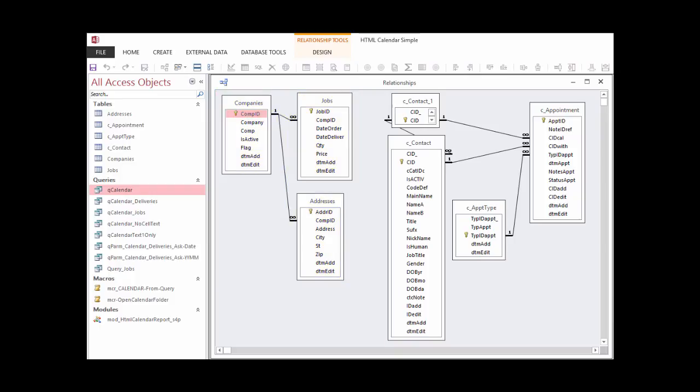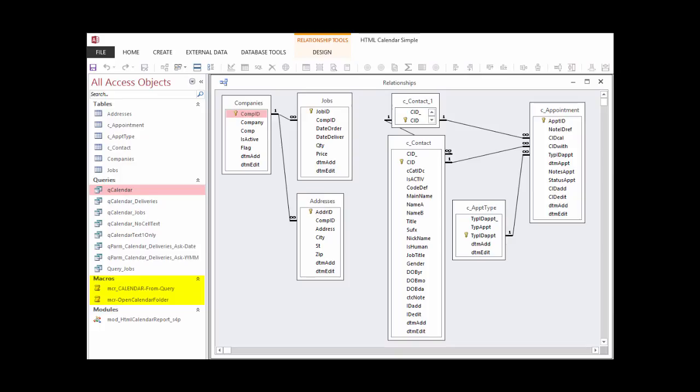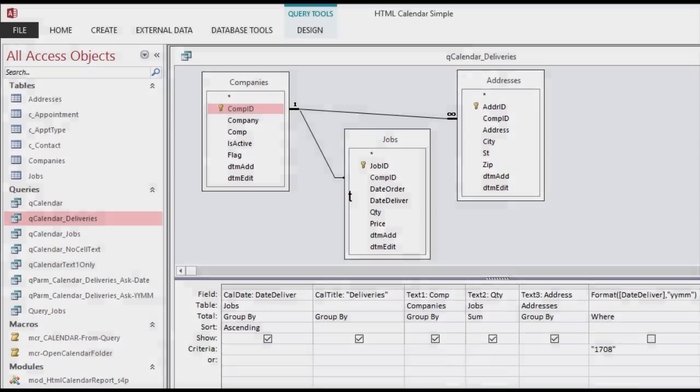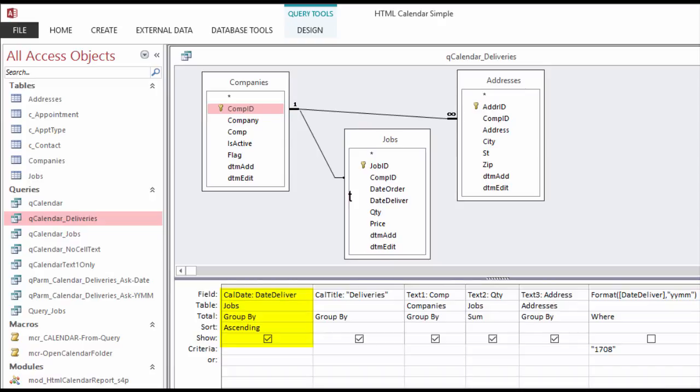Next are unrelated tables with contact information and appointments. There are some sample queries you can test with and then dissect to see how they work. The macros make it easy to launch code. mcr_calendar from query prompts for the name of a query you want to make a calendar for. The only requirement is that the query must have a field called CalDate.